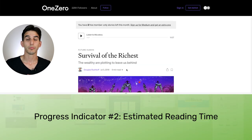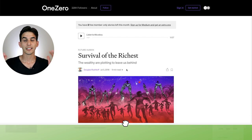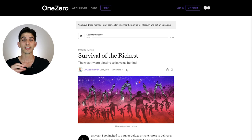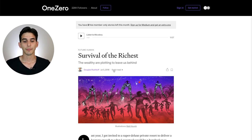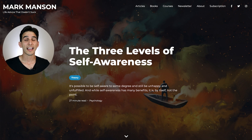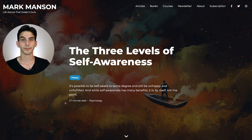A second type of progress indicator is an estimated reading time. Typically these are found in the above-the-fold area of a blog post or article. If you look at the online writing platform Medium, they've made estimated reading times a staple feature of all their content. Also, websites that rely heavily on long-form content also tend to use estimated reading times, like you see here on Mark Manson's blog.